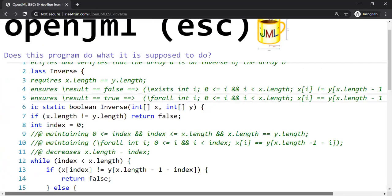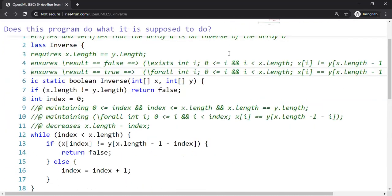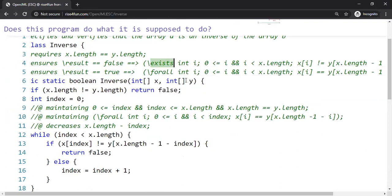I think it looks good now. So let's verify this. Yeah, it is satisfied by the specification. So there exists is a nice keyword built in as part of the Java Modeling Language, the specification language that we have been using.